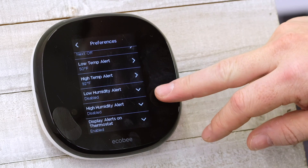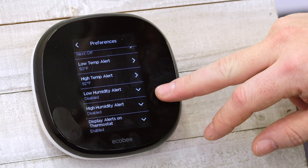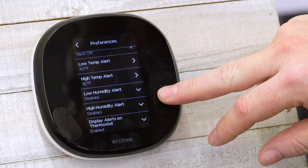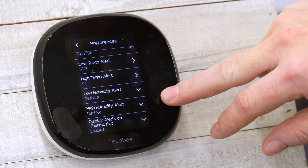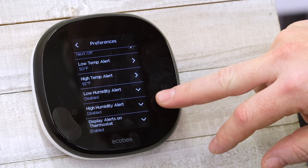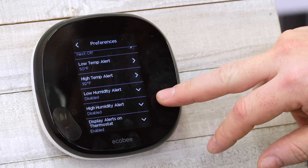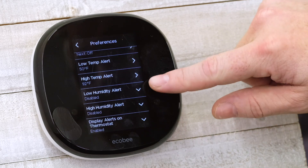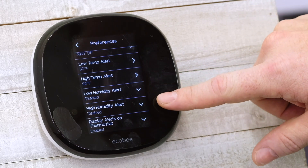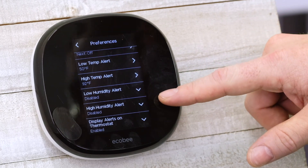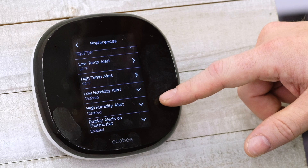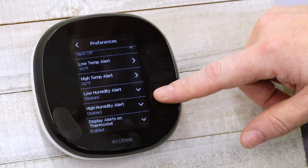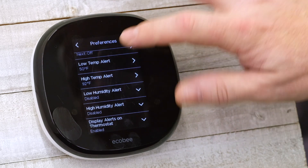In some areas — where we are it's pretty much a desert so humidity isn't a big issue — but in areas with high humidity, that can affect things. You can set both low and high humidity alerts to be notified of any change you're particularly concerned about.